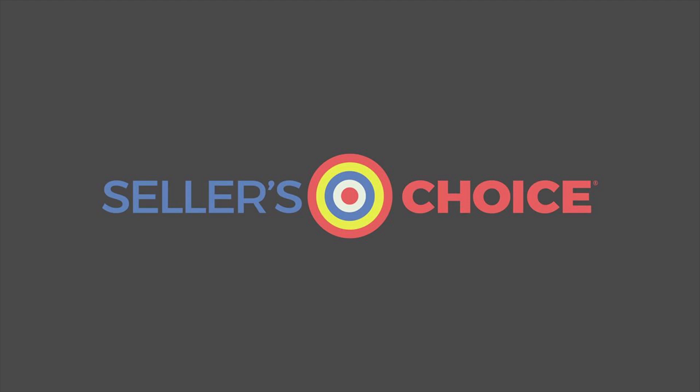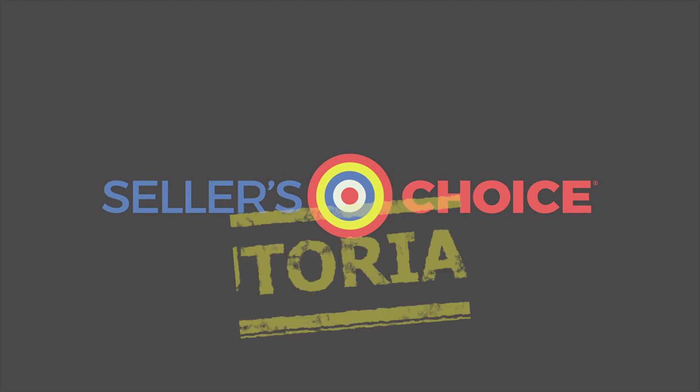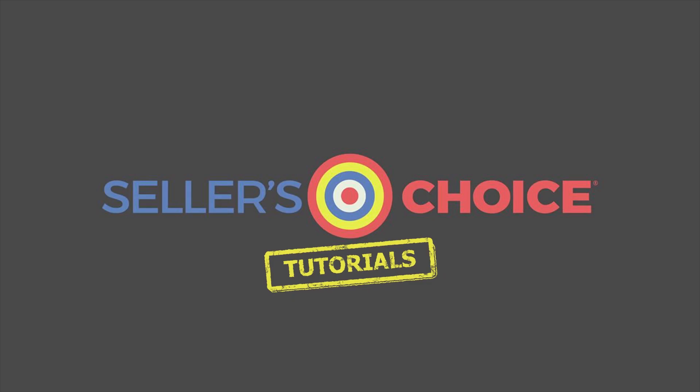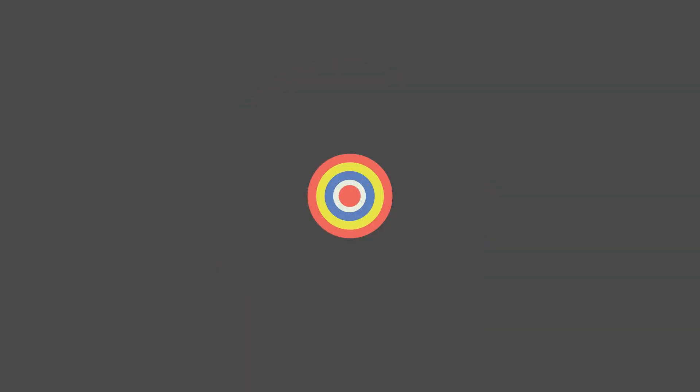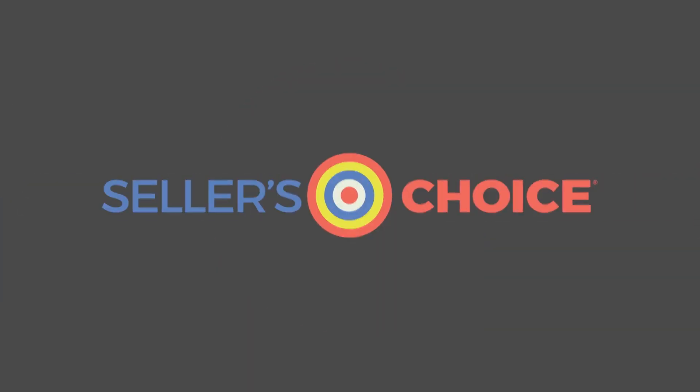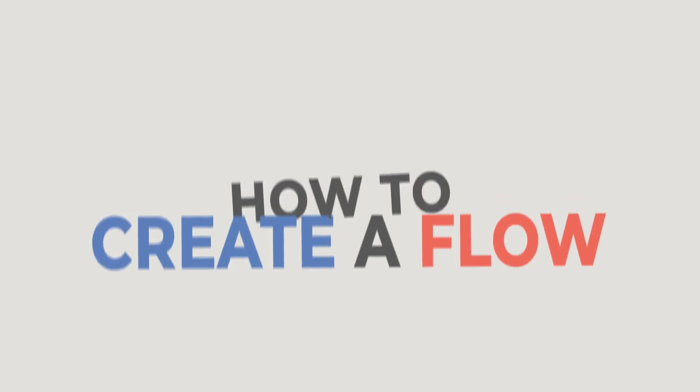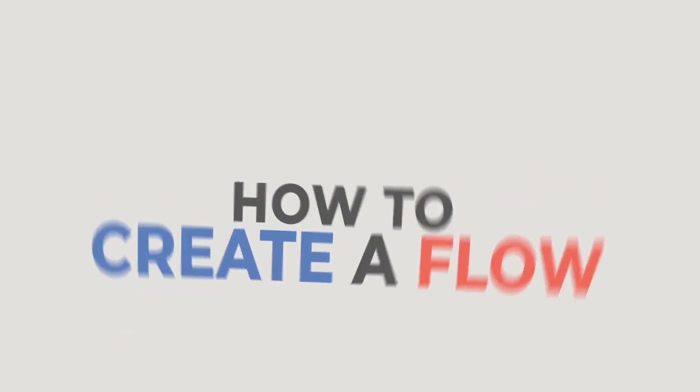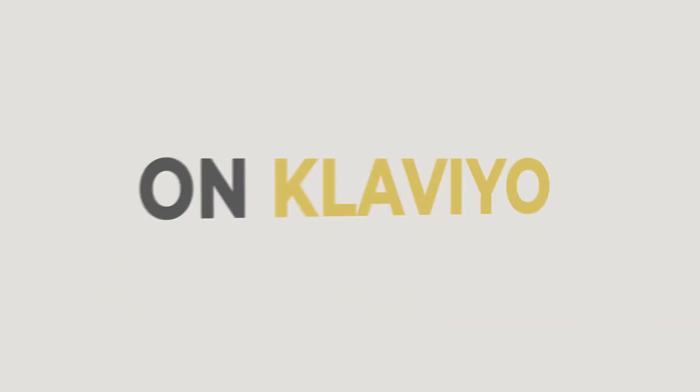Hello everyone, here we are again for another session of Seller's Choice Tutorials. In this tutorial, we will learn how to create a flow on Klaviyo.